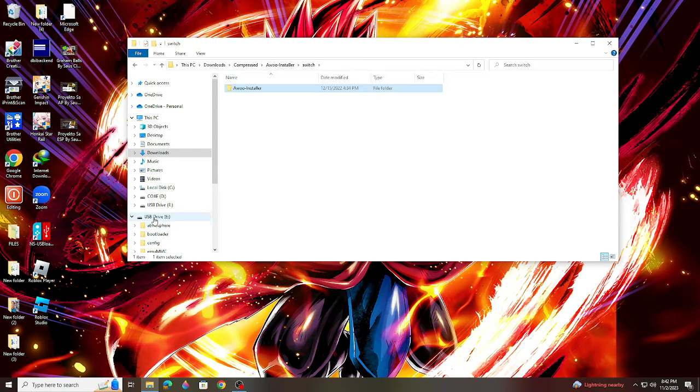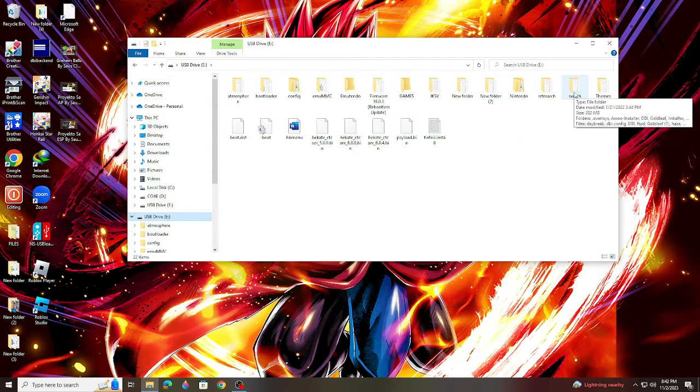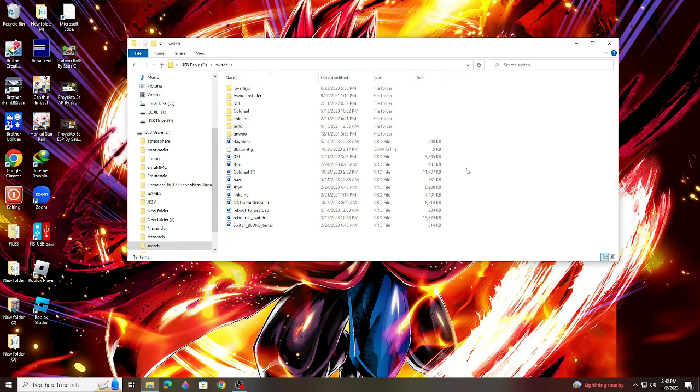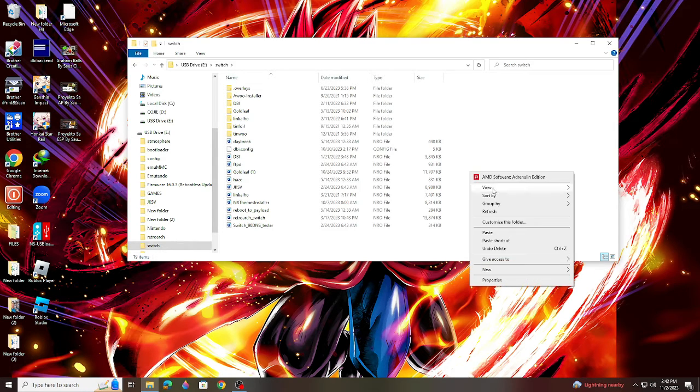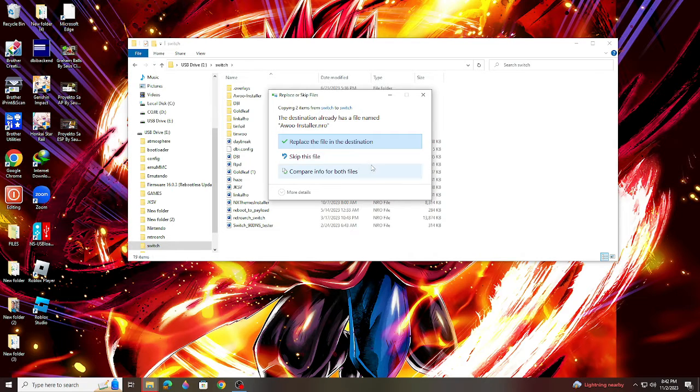Inside the Switch folder, paste the Awoo app anywhere here. Now guys, I will not be installing the Awoo app on my SD card because I already have it installed.